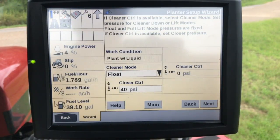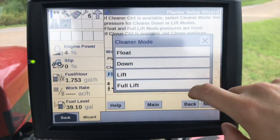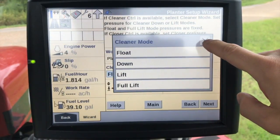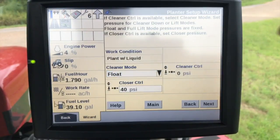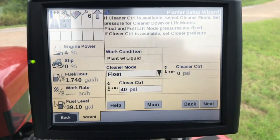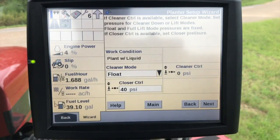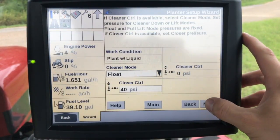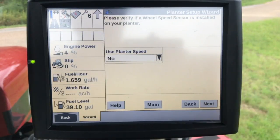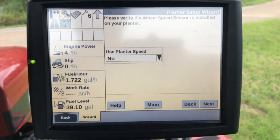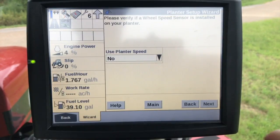Cleaner mode — we can set that to float, down, lift, or full lift. If this is available, we'll select cleaner mode and set the pressure for the cleaner down or lift modes. Using wheel speed instead of GPS speed for our planter — we do want to make sure we have a calibrated wheel source on the planter, but we can use GPS speed if we need to.